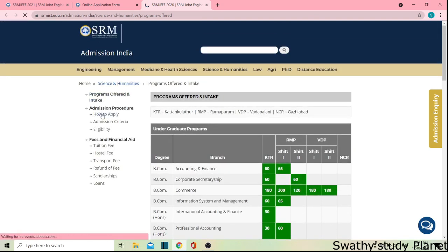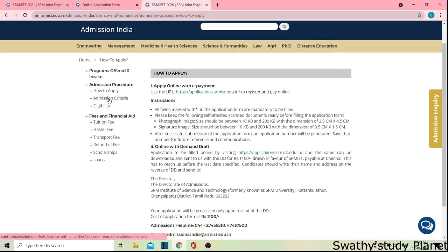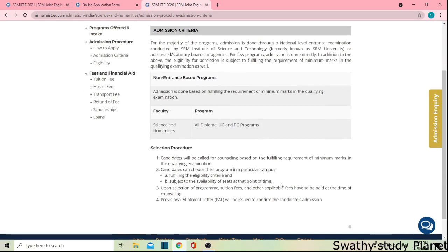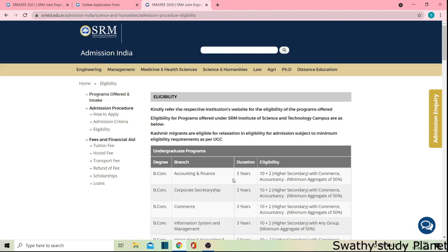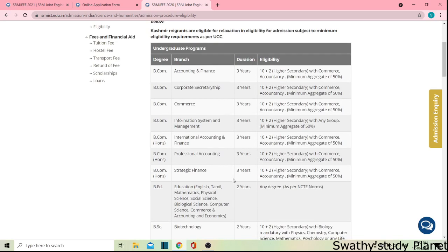Now you can see how to apply. I already explained it, but you can refer to it once again. Under Admission Criteria, click it and you will see Non-Entrance-Based Programs. There is no entrance exam for Science and Humanities. If you apply, admission is on a counselling basis, and seats are filled accordingly. There are different B.Com, B.C.A., and B.Sc. courses, and you can find information for each.